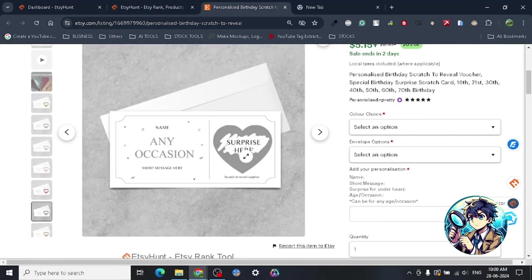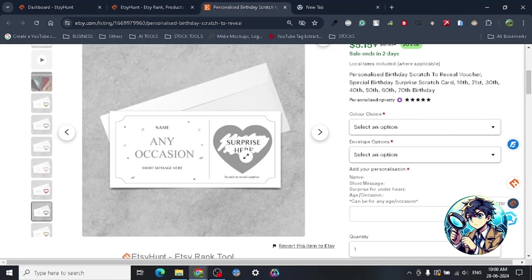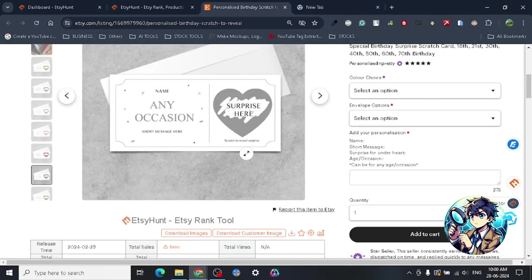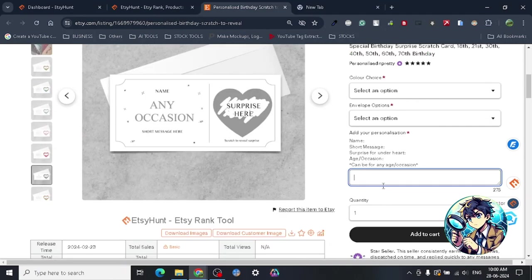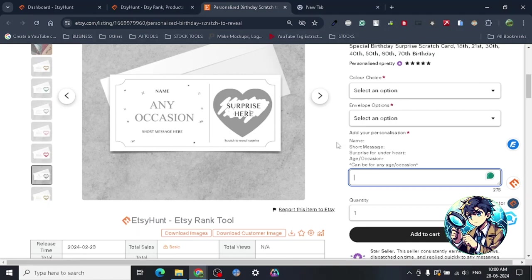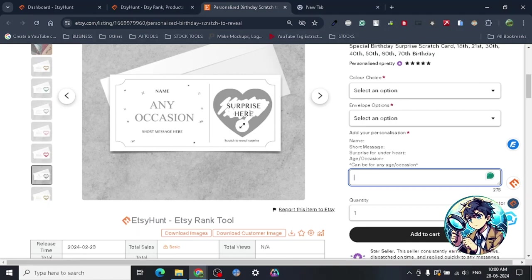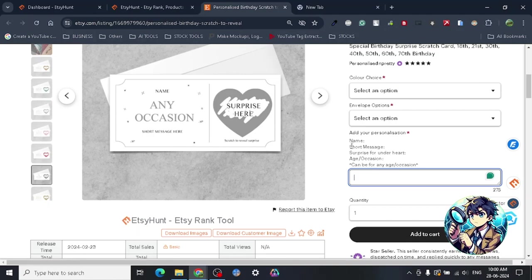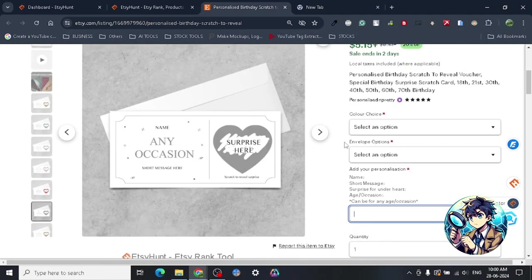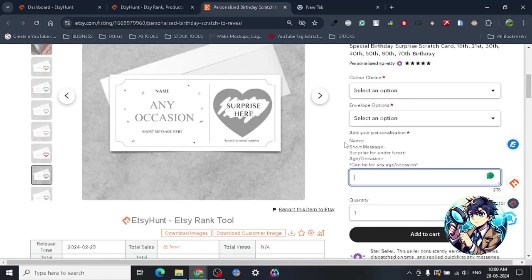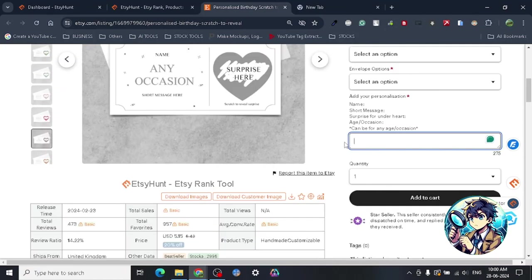As you can see here, you can just type your customized message, type your personal message, and they will print it out on the card for you. So I think that's all there is to it for this product. This is a really interesting product, personalized and getting a good amount of sales.